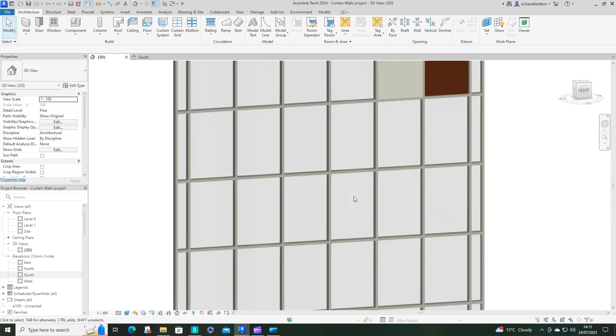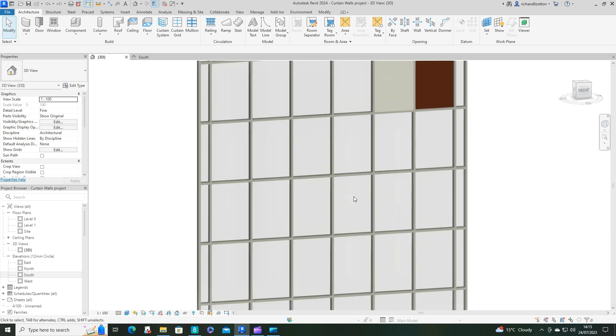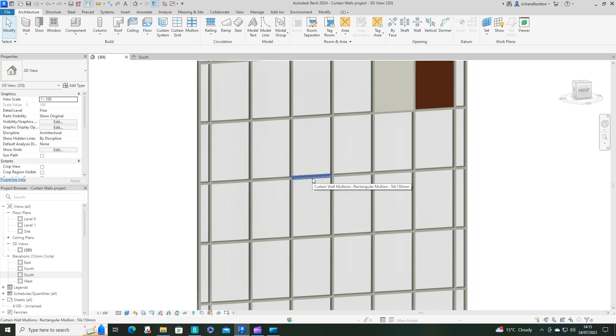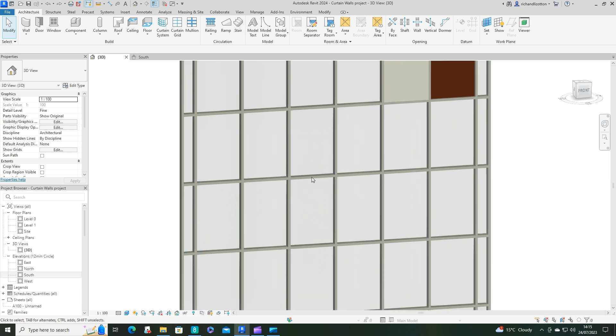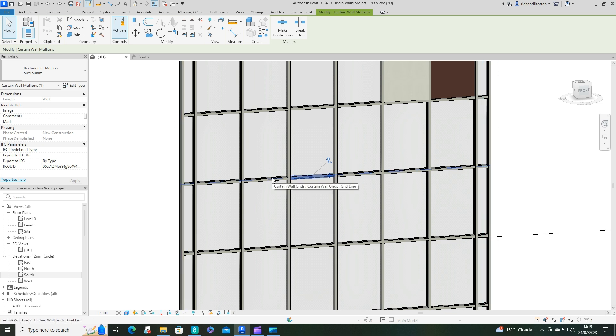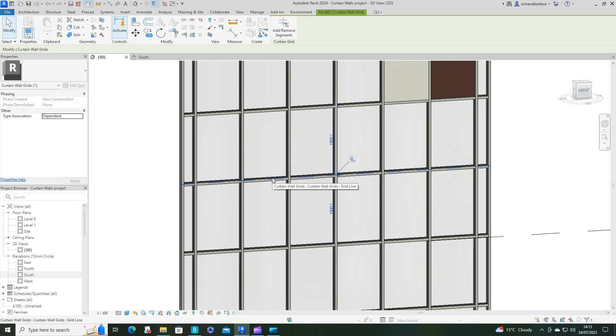OK, so let's start us off. Now first of all, as we move our cursor we can select individual mullions. But what I want you to do is to just move across and you can also see that you've got the Curtain Wall grids and that's another important feature.